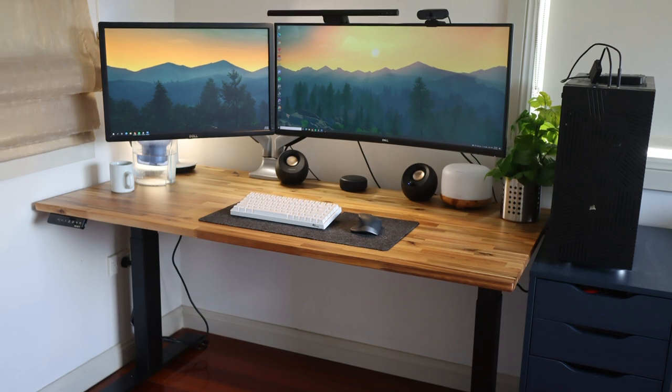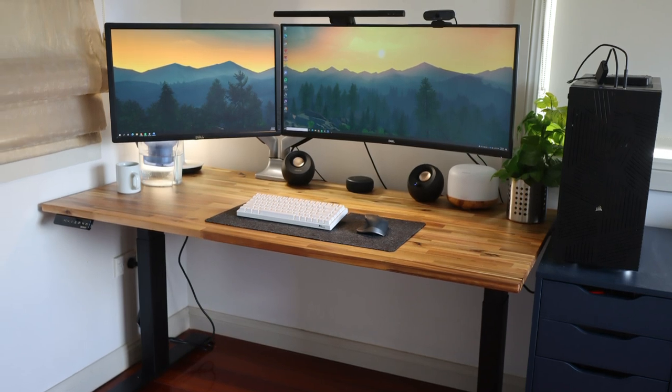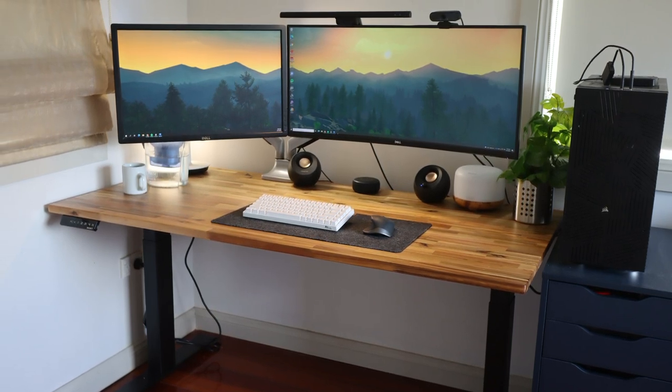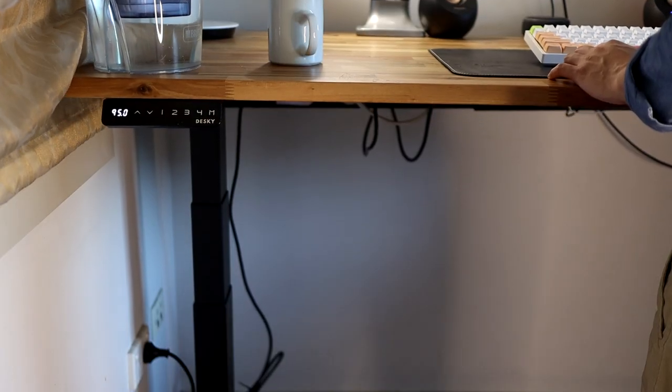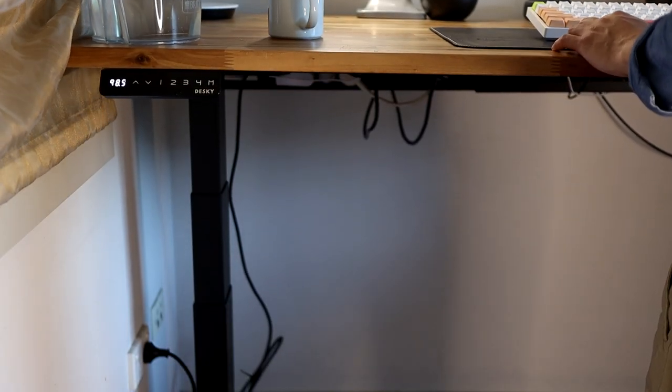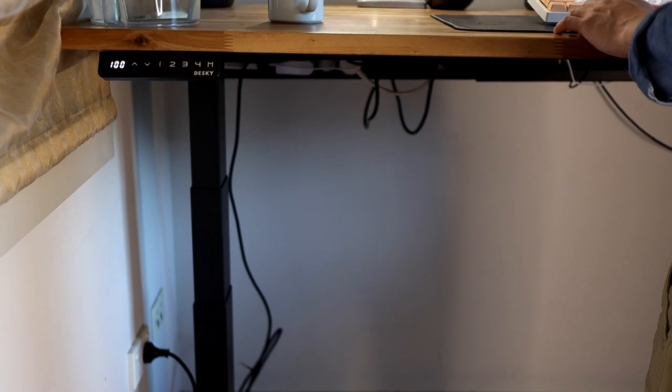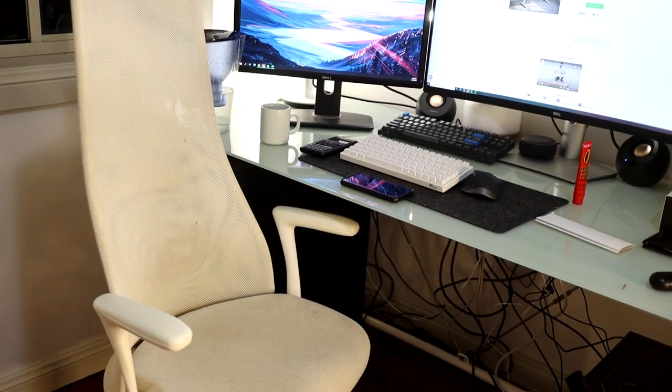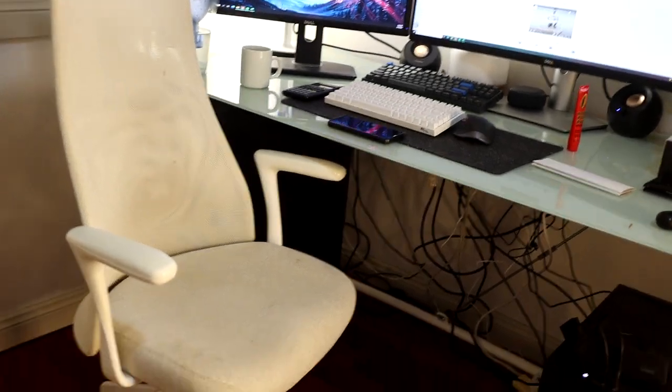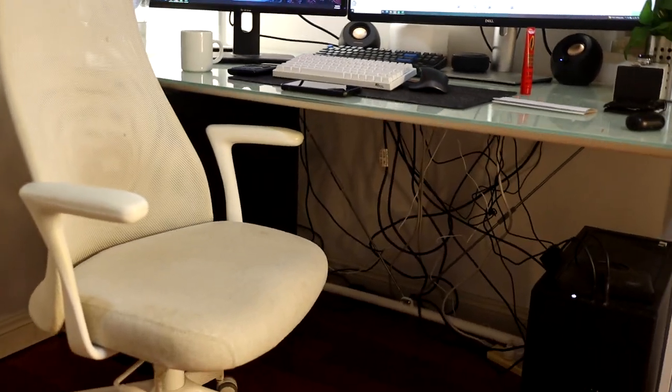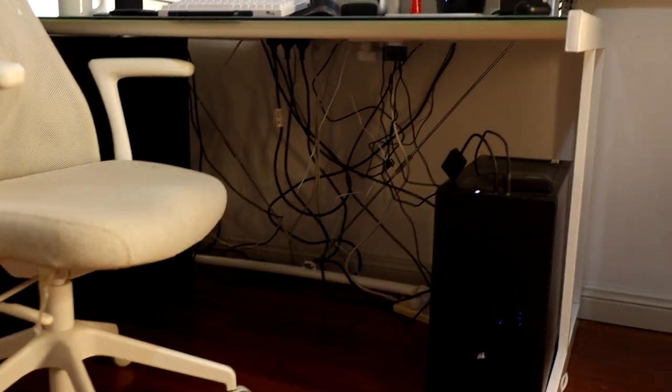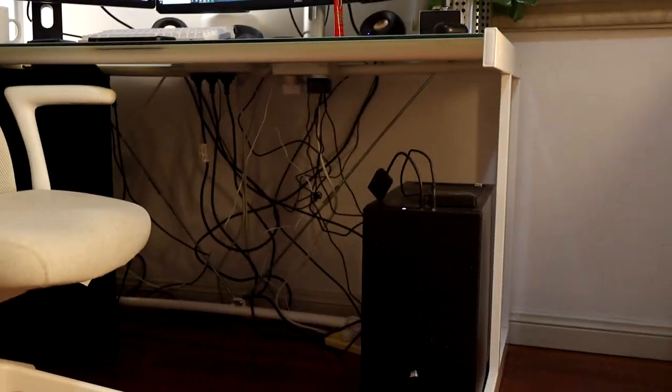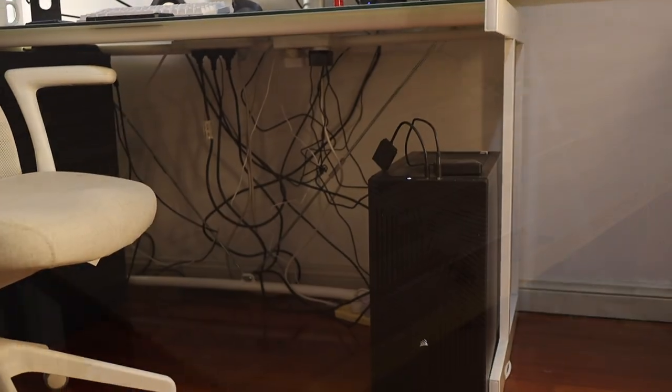The PC, the monitors, speakers, lighting, all just using one cable that runs from the desk to the power socket. Also, why would you get a nice looking desk if you're going to clutter it with ugly wires and make it not aesthetic anyways?